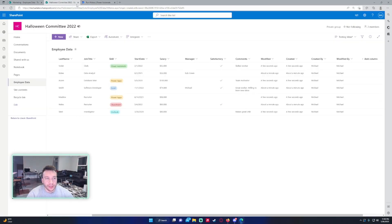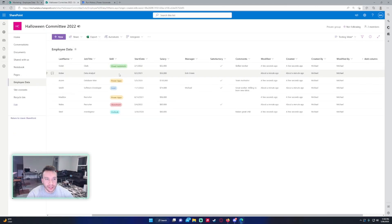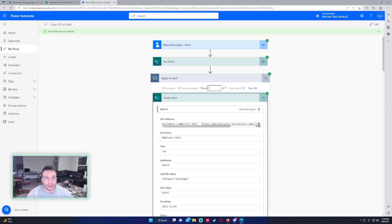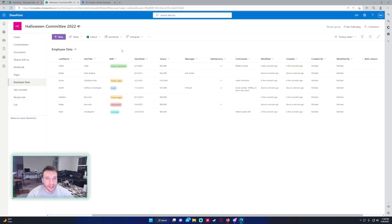That'll be a quick video on how to copy data from one SharePoint list to another. If you like the video, feel free to like, comment, and subscribe. If you have any questions, feel free to leave them in the comments. Thank you for watching and I'll catch you in the next video.